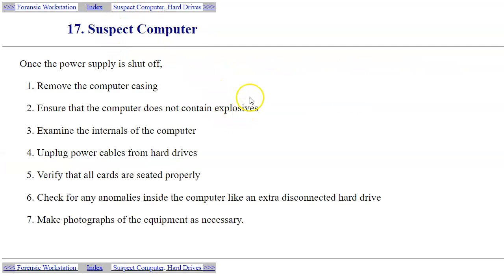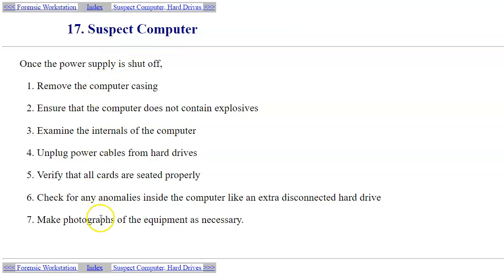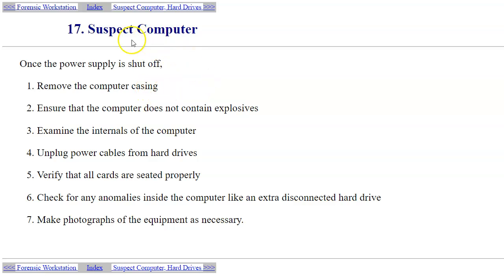Some of the considerations for handling the suspect computer: once you have the power supply shut off and possibly transported the computer to your secure storage location, then you're going to first start examination. Your target is of course to create forensic copies of the hard drives and other media, but in terms of the actual computer handling, you want to be able to remove the computer casing.